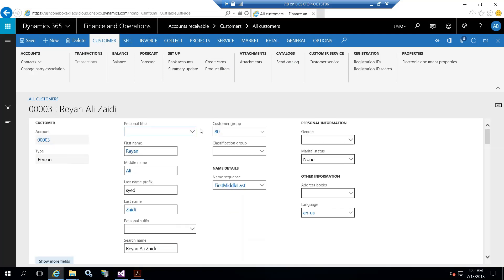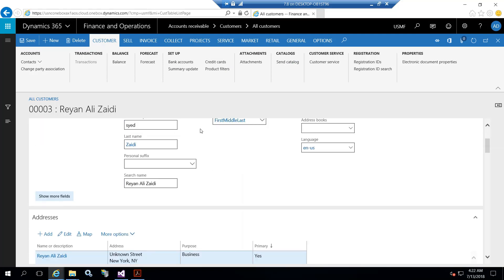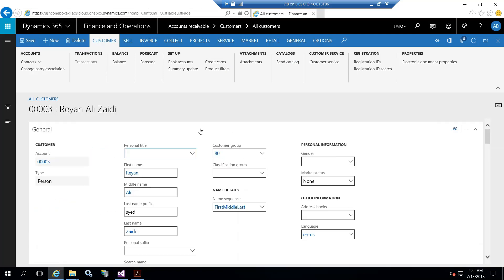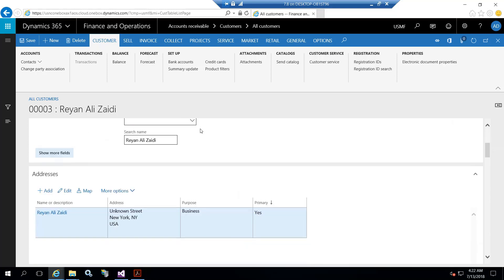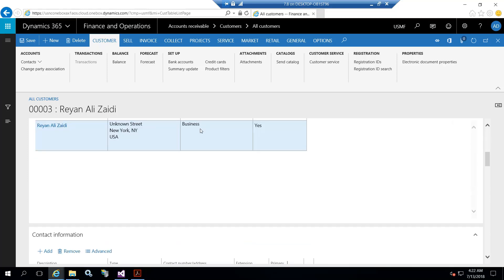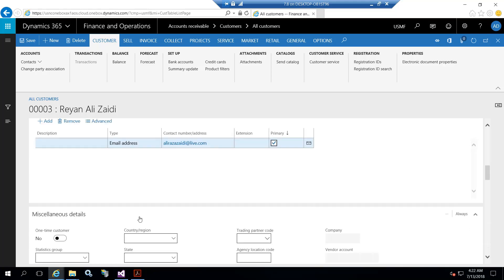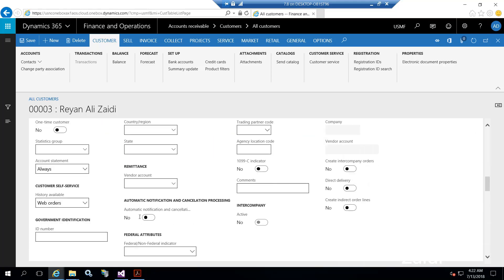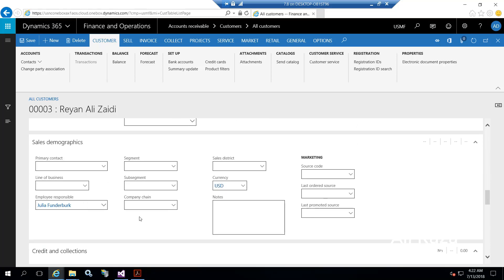You can see from here we can enter more details for a customer. Its address appears here. If I want to add some contact, phone, fax, something like that, we can add here. From sales demographic, we can set different options.